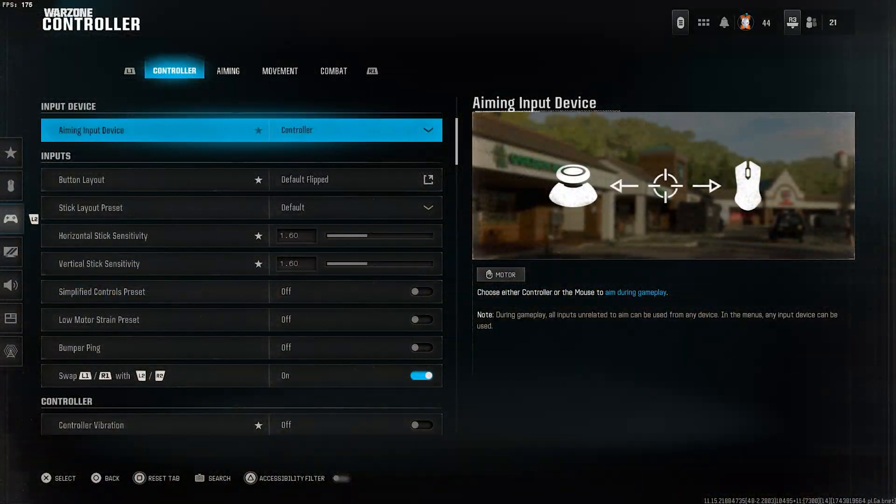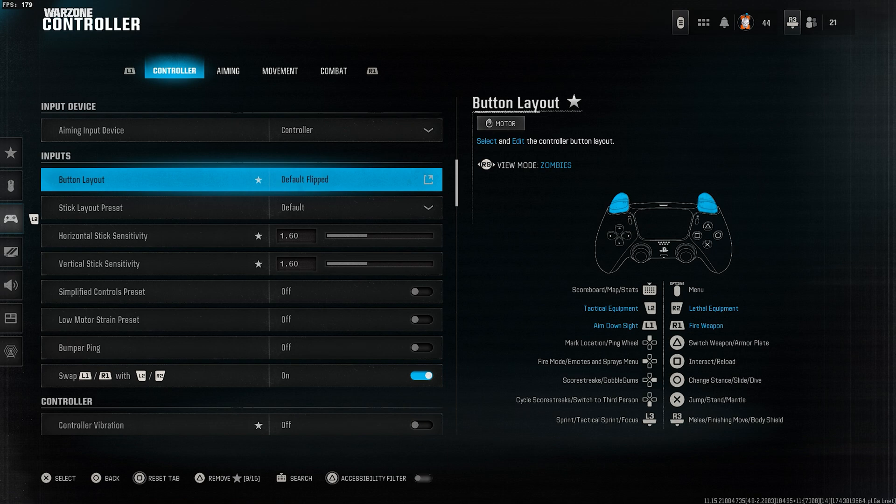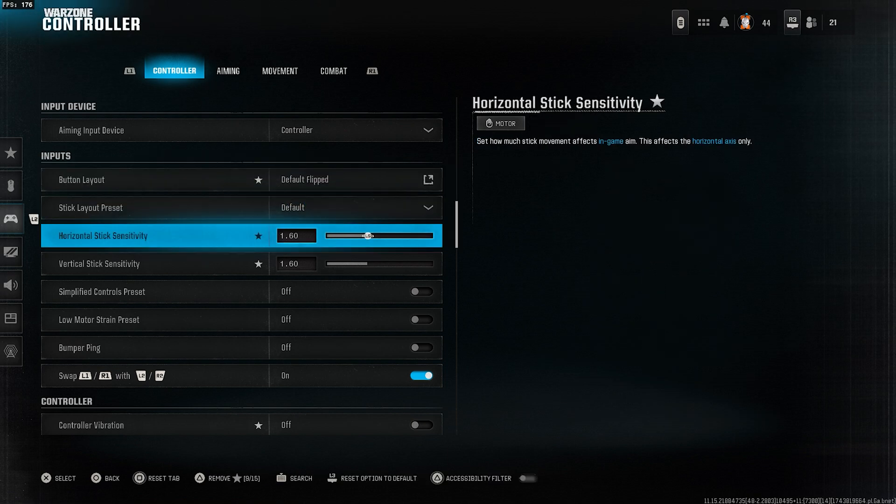Let's go to Warzone controller settings. I play with the controller claw grip, so if you use controller paddles, you can skip this section.